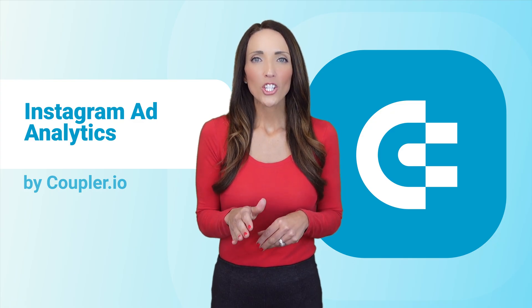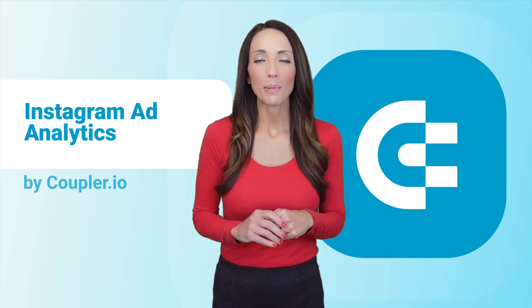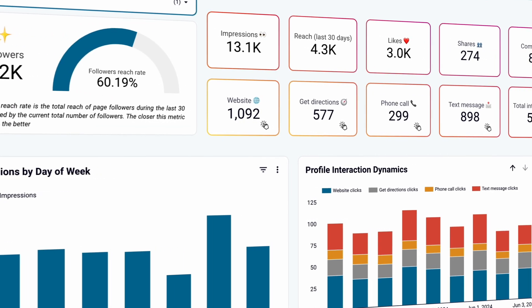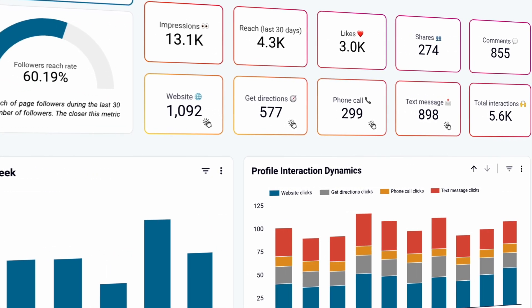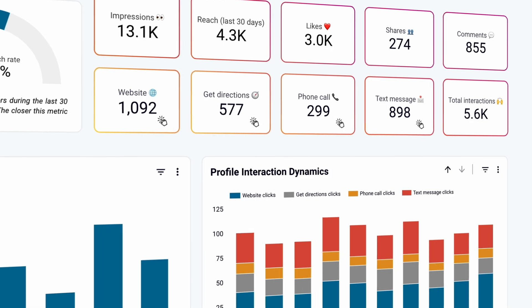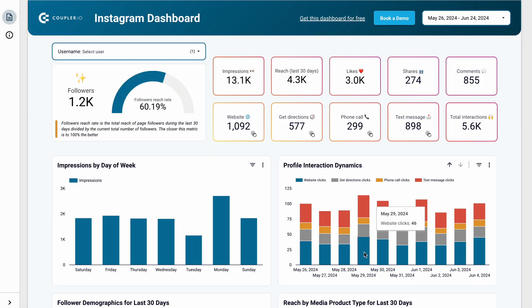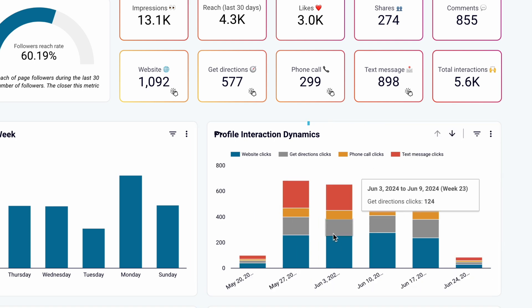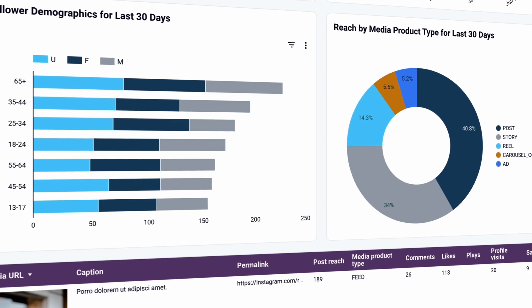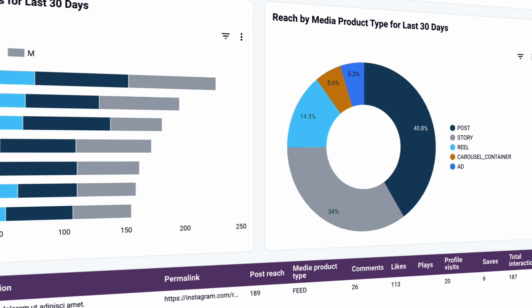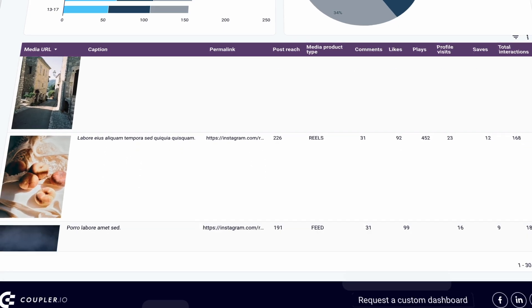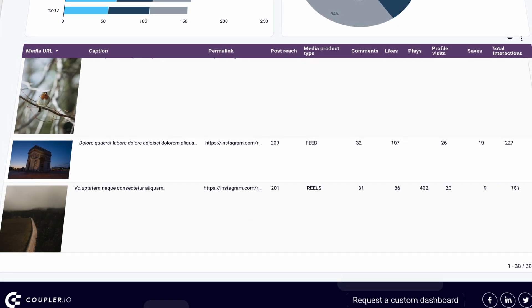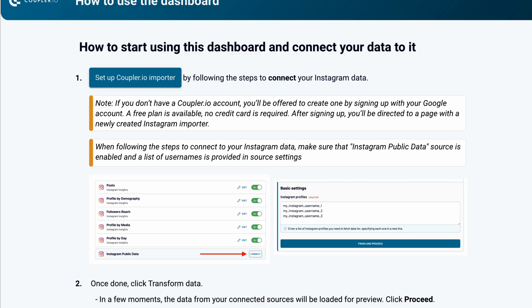I also want to show you another useful dashboard template: an Instagram business dashboard focused on key metrics for the platform, all visible at a glance. Switch between users and monitor how interactions change day by day, or see a weekly summary. Dive deeper into audience demographics and see which content gets the highest reach. Finally, scroll through the list of your posts and view key metrics for each one. Follow the README to set it up within minutes and make this dashboard yours.